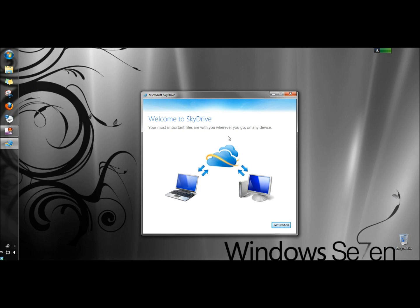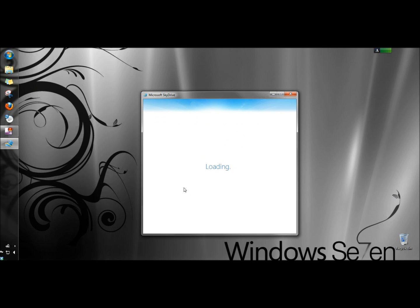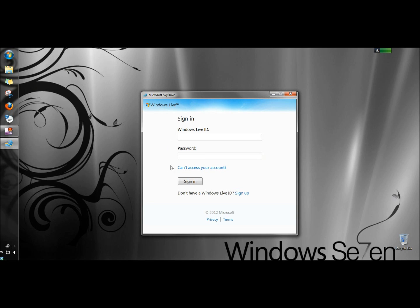When the welcome screen opens I'm going to click get started. You have to have a Windows Live account in order to install SkyDrive. If you don't already have an account you can go here to sign up and then once you've signed up you can continue with your installation.